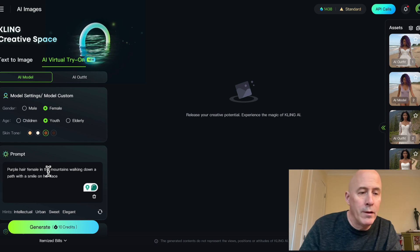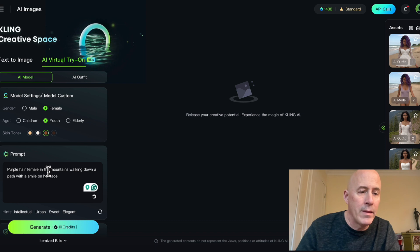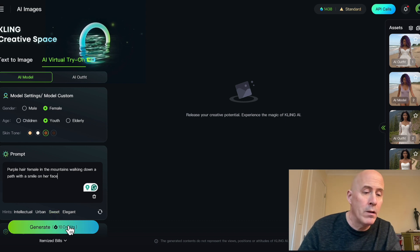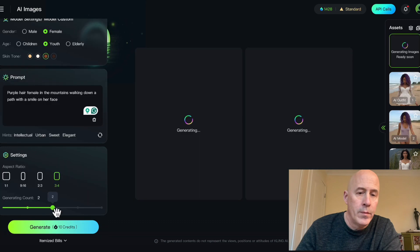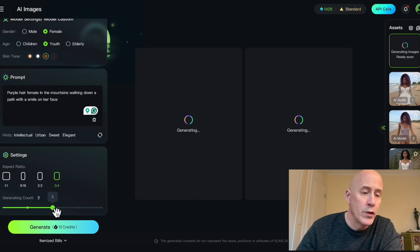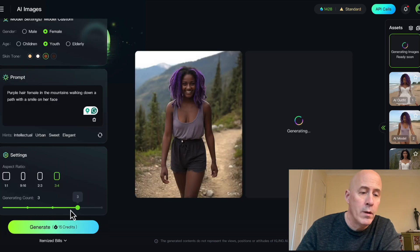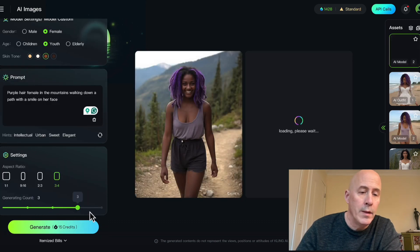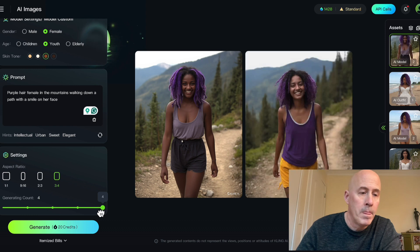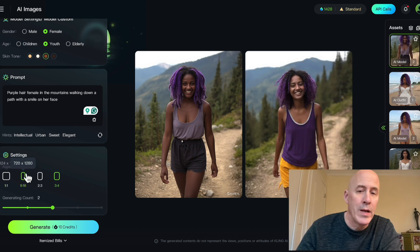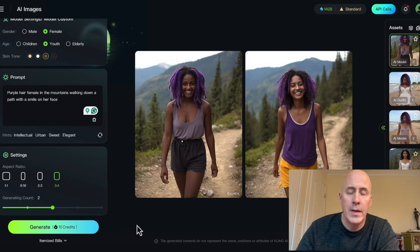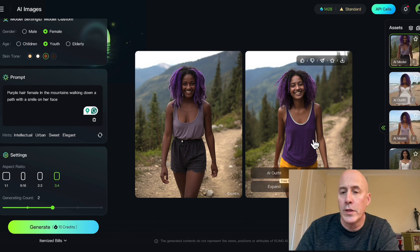Let's start off with a purple-haired female in the mountains, walking down a path with a smile on her face. To generate this model it'll cost 10 credits, and that's for two versions. You have the option for one, two, three, or four outputs.